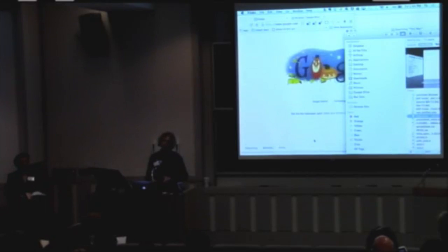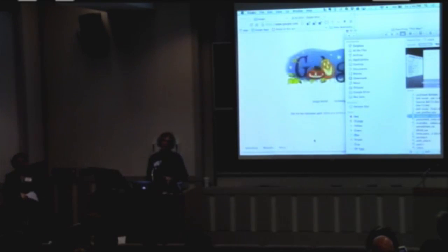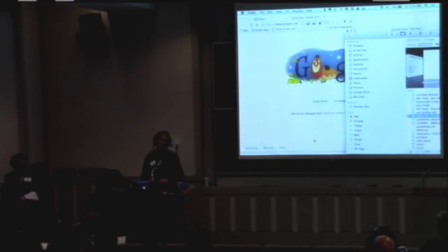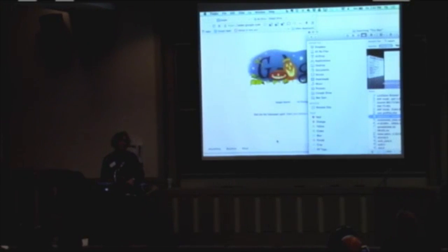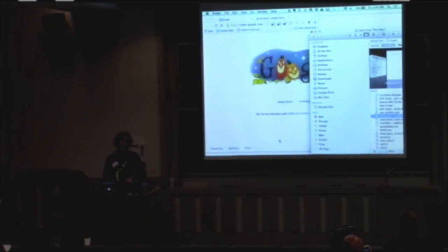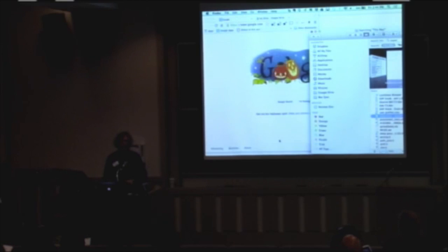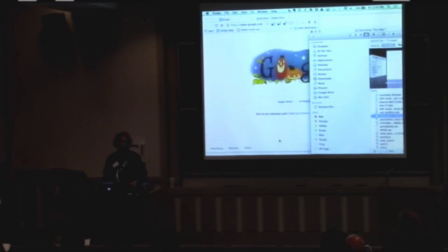I'm going to quickly show you the Respondus Lockdown Browser. Respondus is an extension to Canvas that allows students to be able to take tests and quizzes in Canvas, but not be able to access any other resources on their computer while they're doing it.